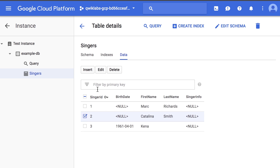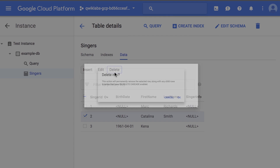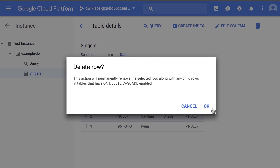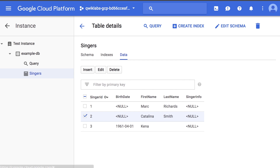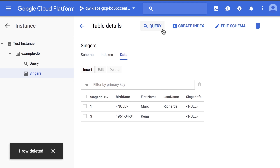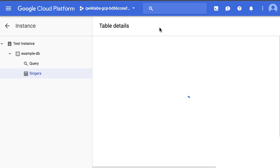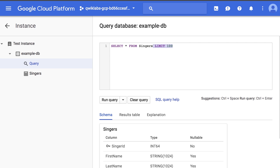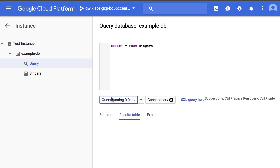To delete the item, we will select it, click Delete, and click OK to confirm. To query the table, we click Query, update the query, and click Run Query. In this case, we get two Singers that exist in our table.